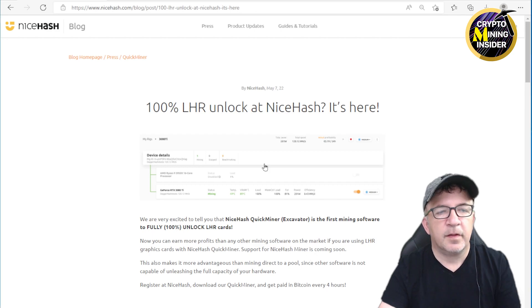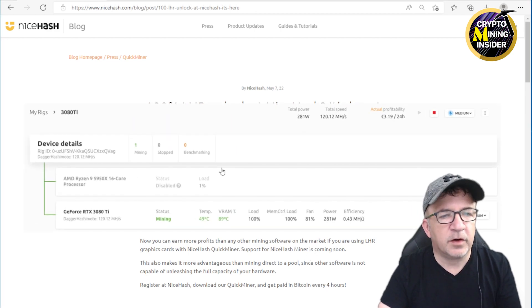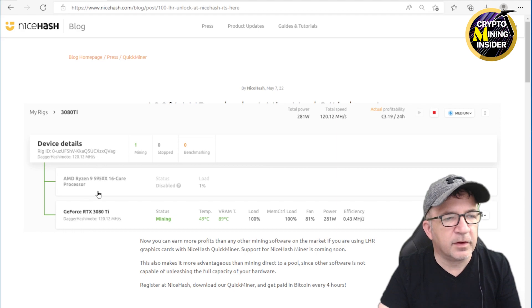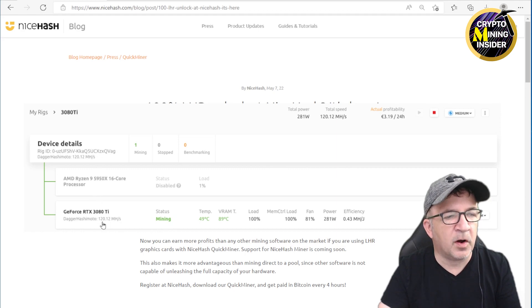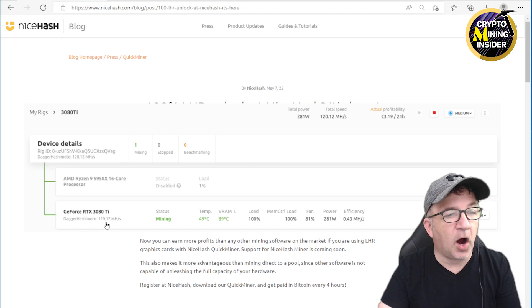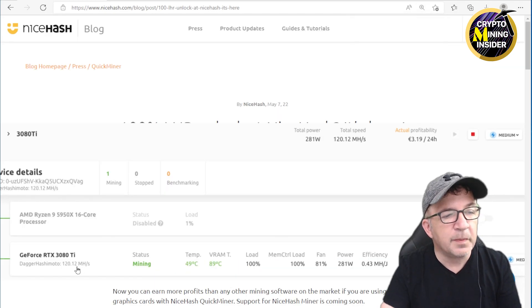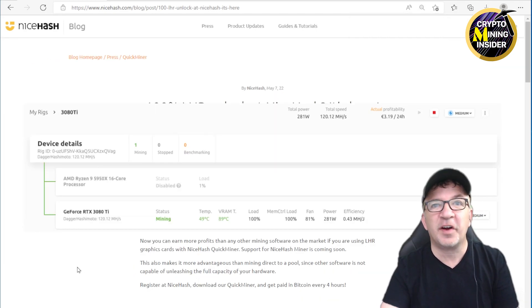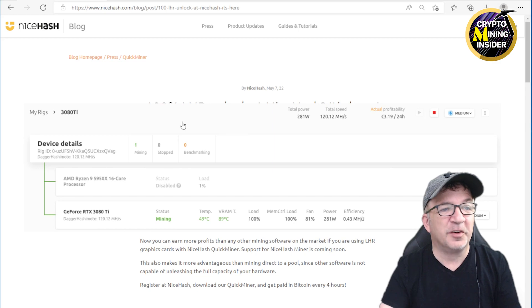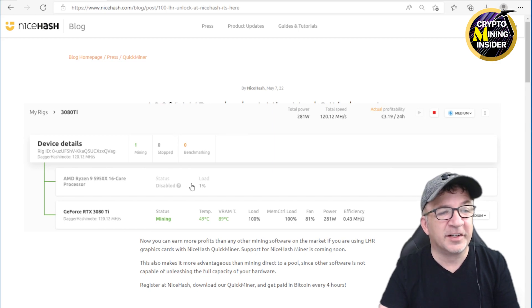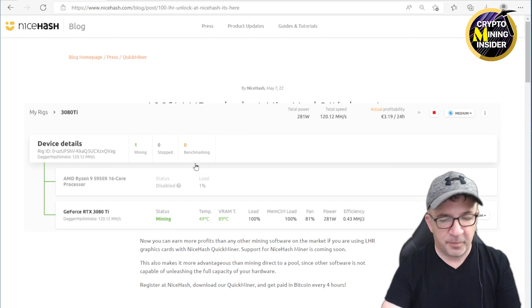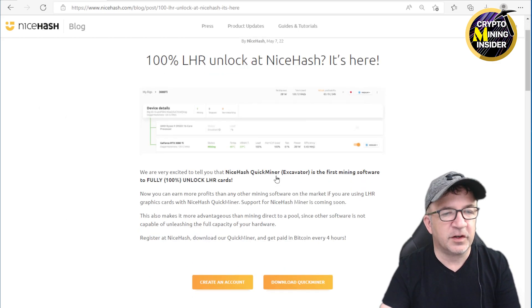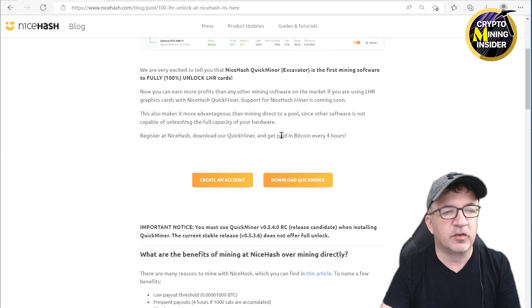There's also an image on their page, and if I zoom into it, it's a NiceHash status message from their miner showing on the 3080 Ti they're getting 120.12 megahash. Wow, that's incredible. I'm really excited and dying to try this out.